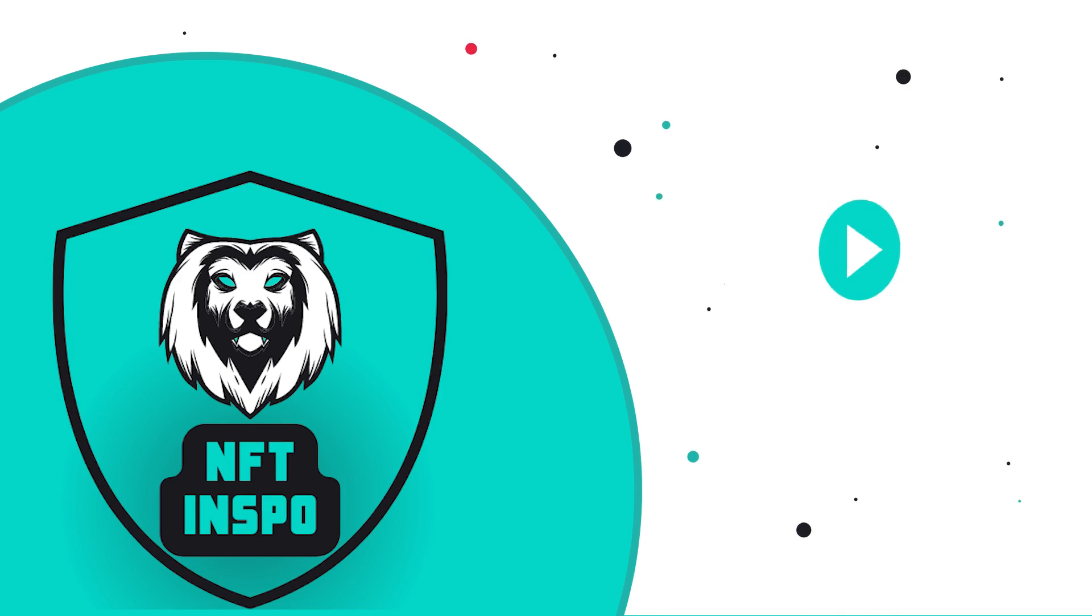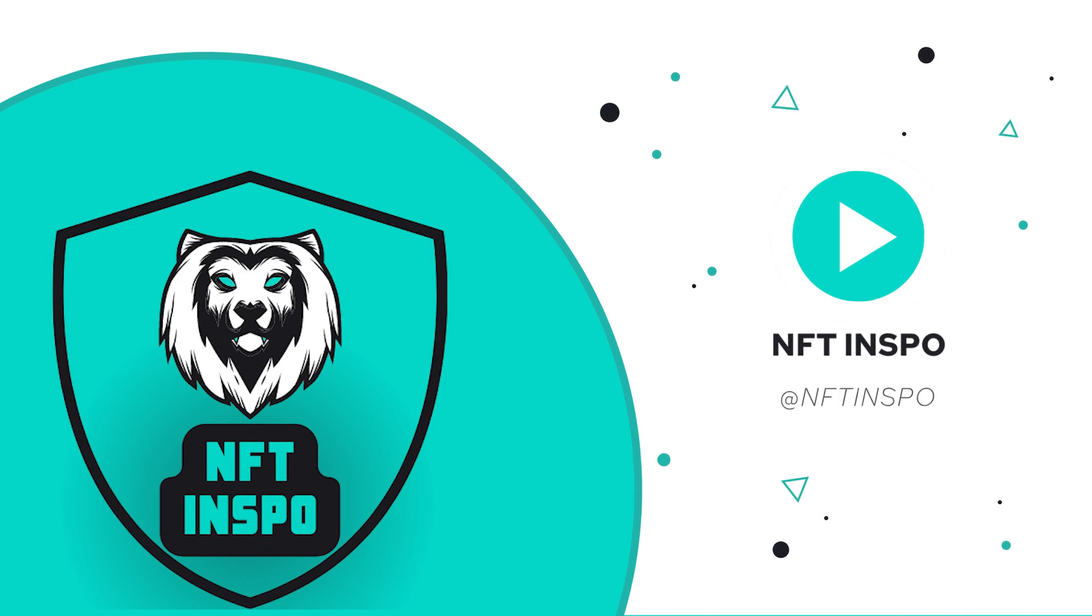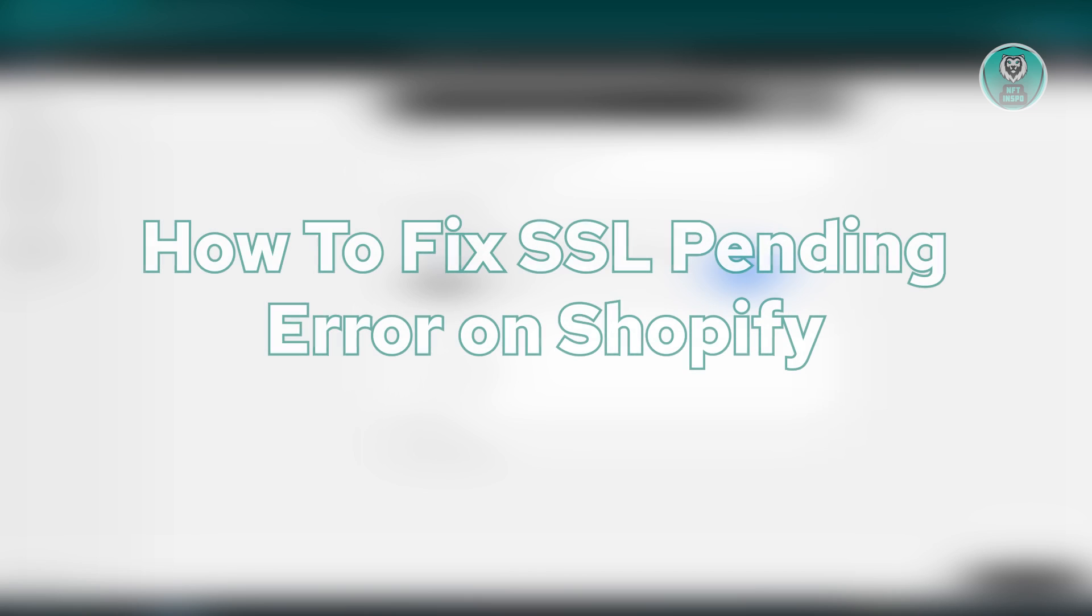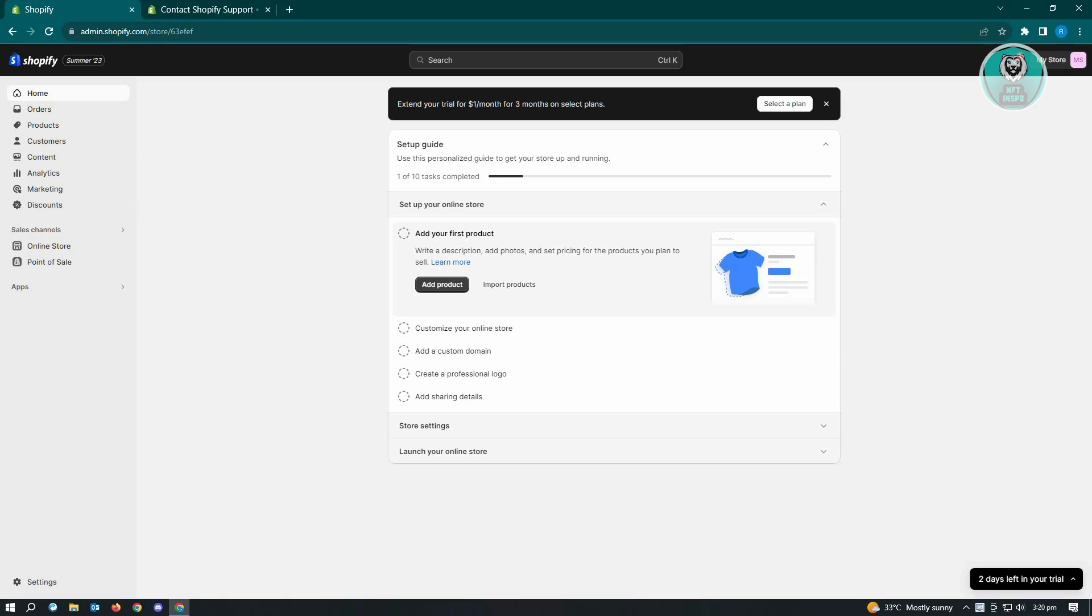Hello guys, welcome back to NFT Inspo. For today's video, we are going to show you how to fix SSL pending error on Shopify. So if you're interested, let's start the tutorial.